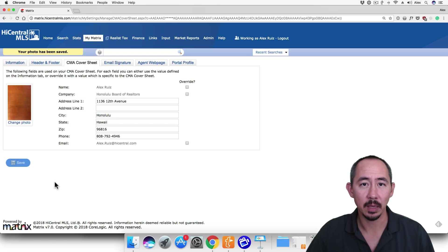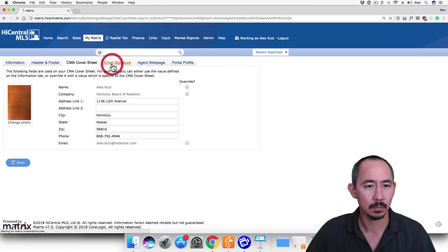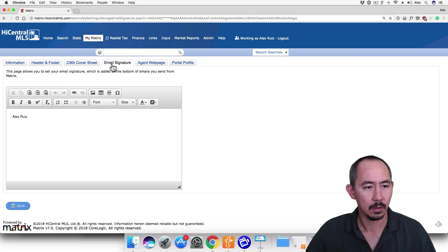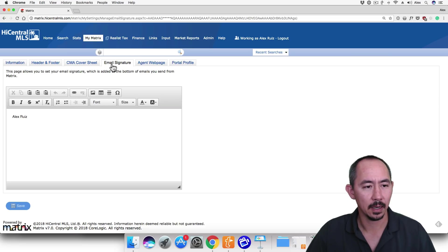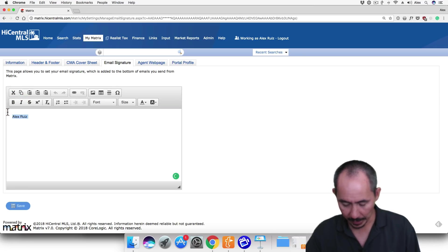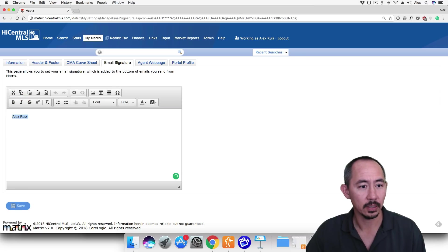So let's click on the Email Signature tab and get started in our email signature. Okay, to start let's delete what we have in our email signature so far. So I'm going to go ahead and select everything and click on Delete.